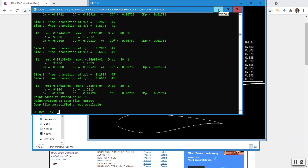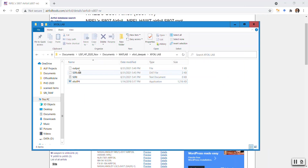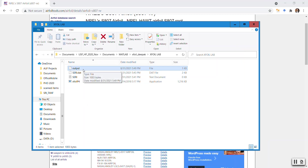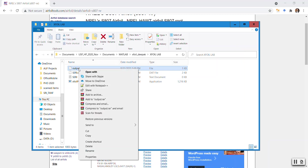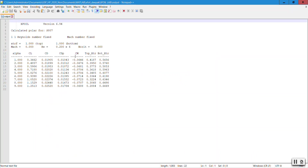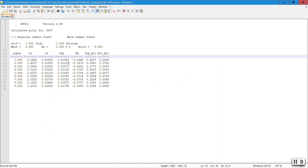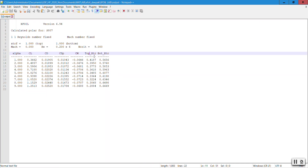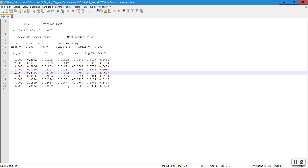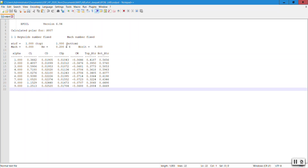I minimize the windows and the output file has been created. I named the PACC accumulation file as 'output'. I right-click and open it with Notepad++. You can see the alpha, CL, CD, CDP, CM, and the X transition on top and bottom for each angle. One important thing I want to tell you about is this CDP column here. But first, let me show you how to open this in Excel.